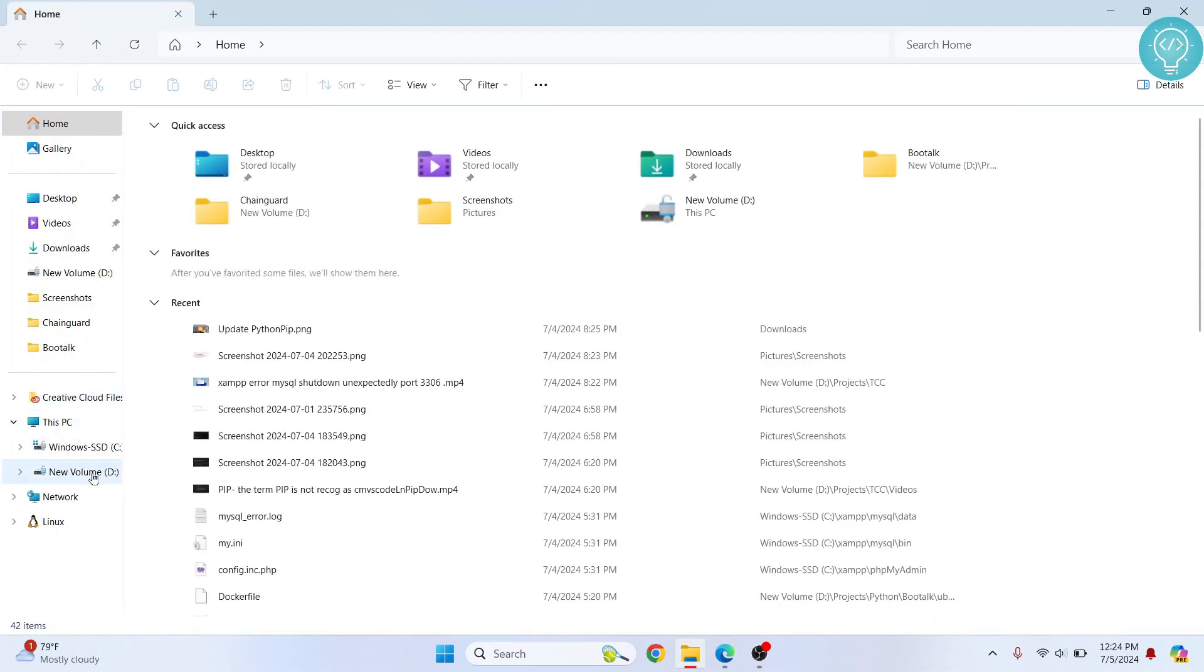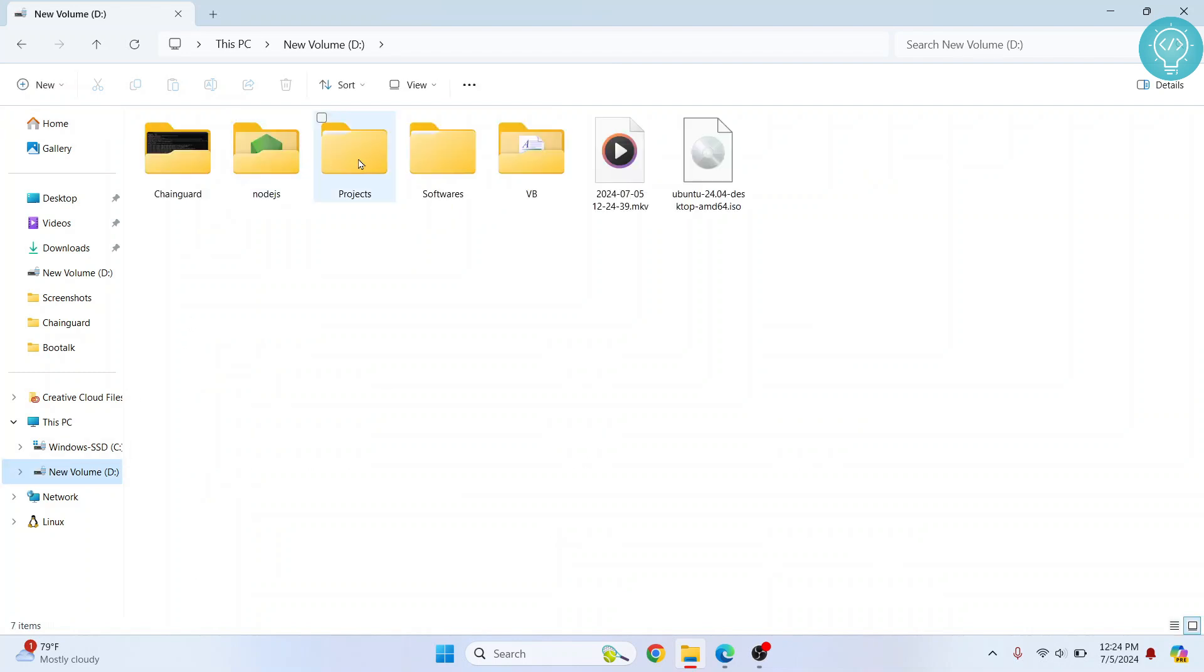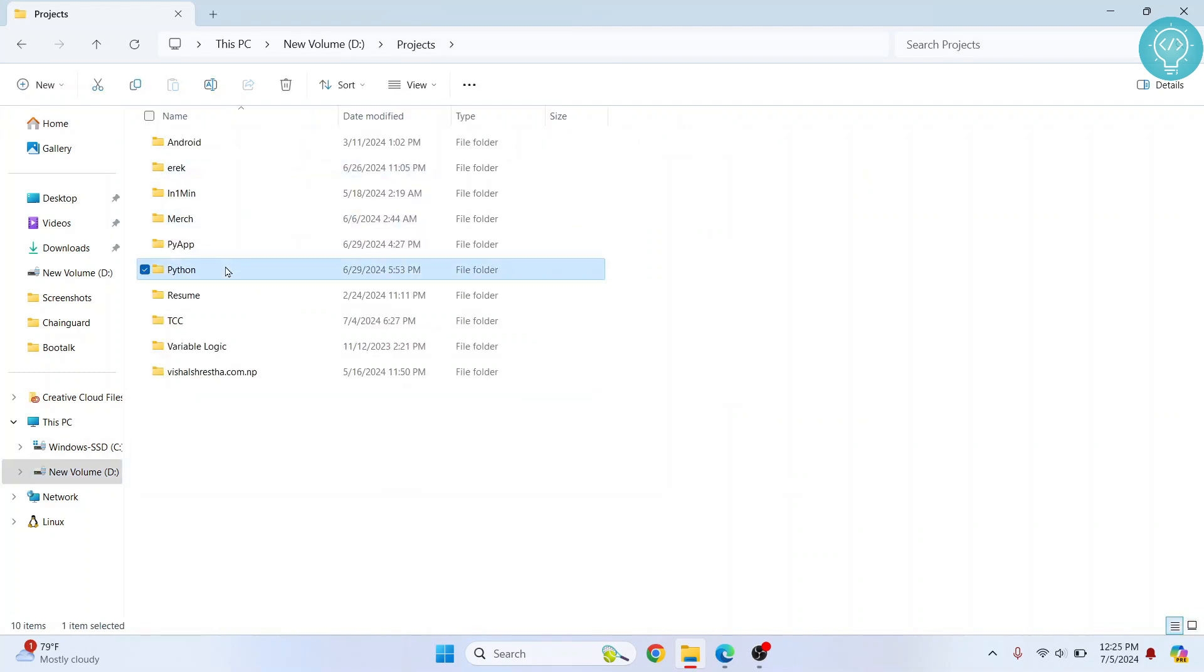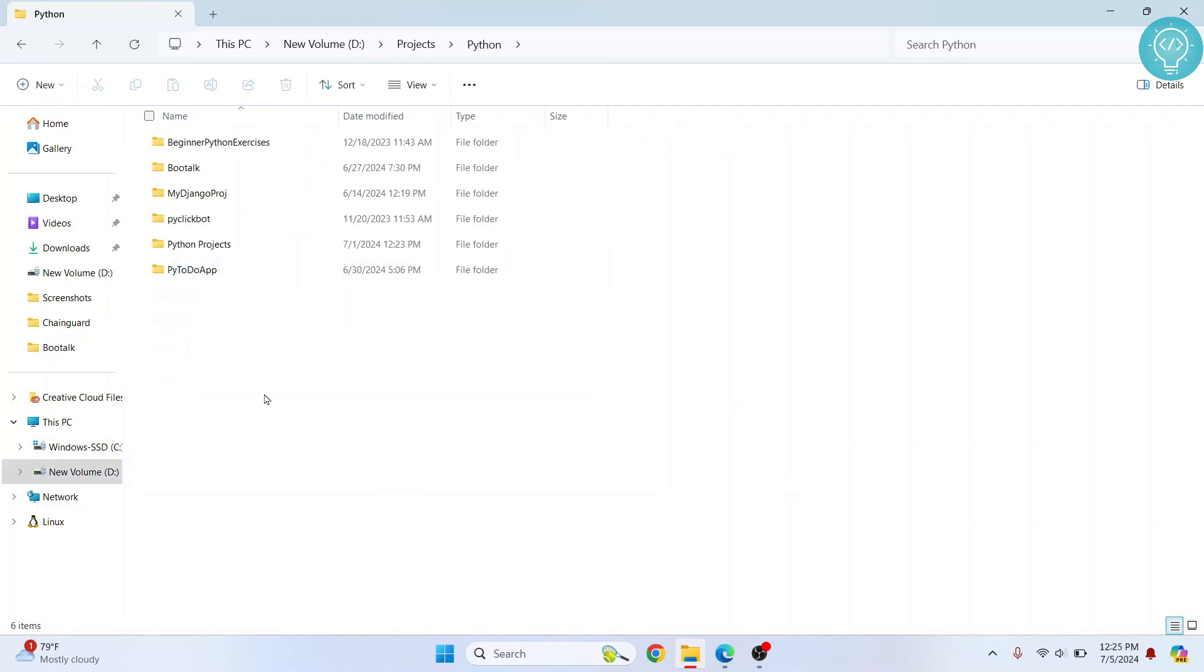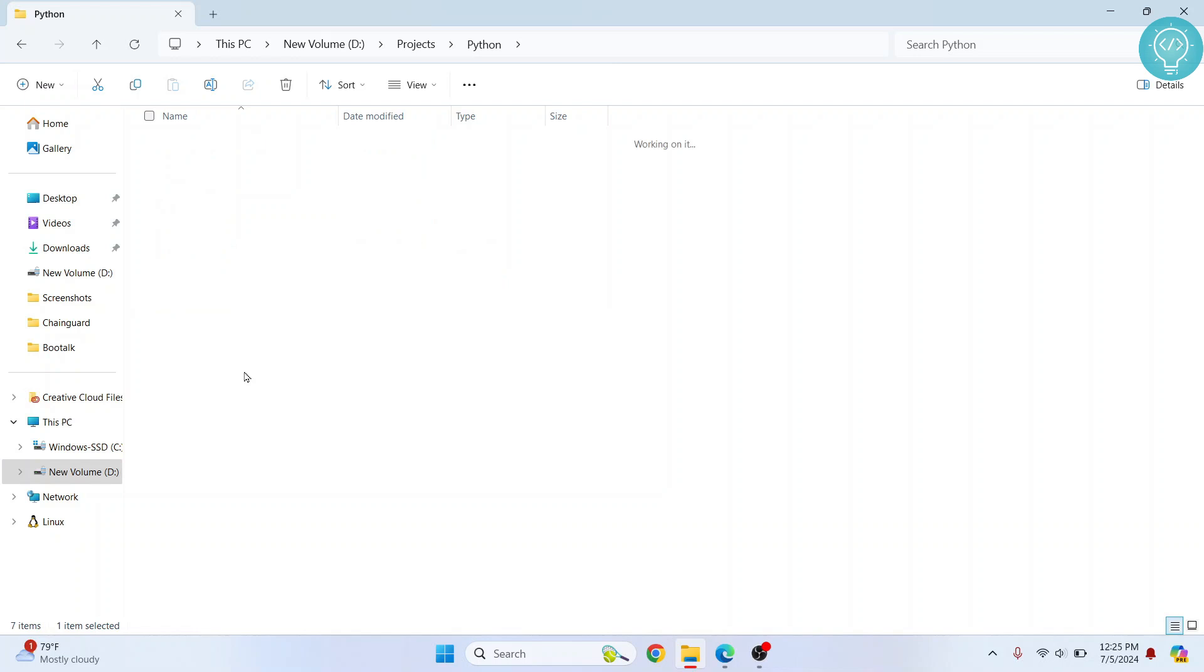So let's say I want to go inside new volume D, inside projects in Python, and I will create a new project. Let's call it college project or whatever. And inside here we need to open command prompt.